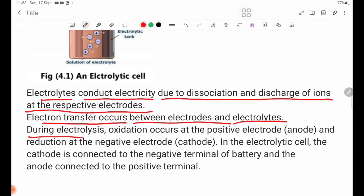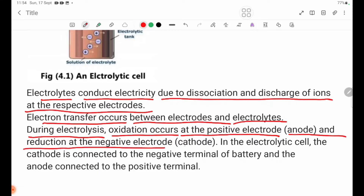During electrolysis, oxidation occurs at the positive electrode, the anode, and reduction occurs at the negative electrode, the cathode.